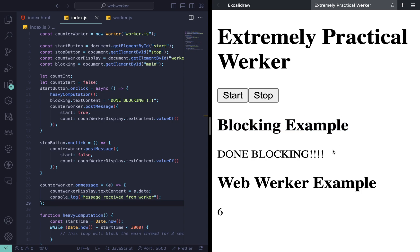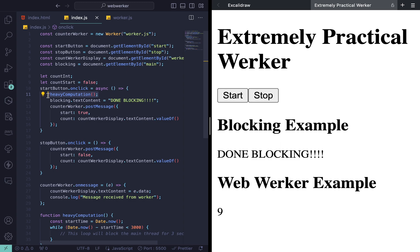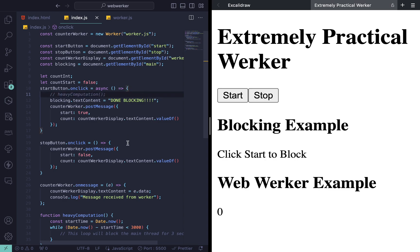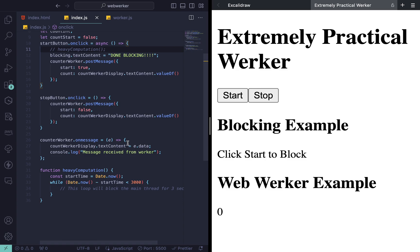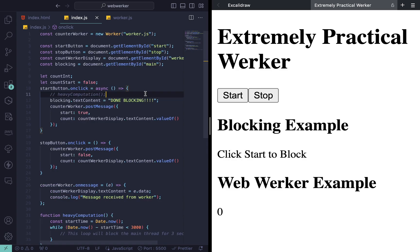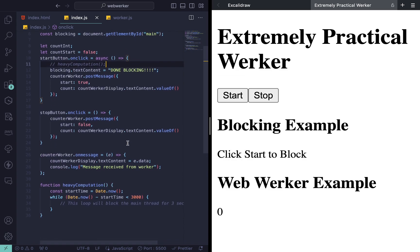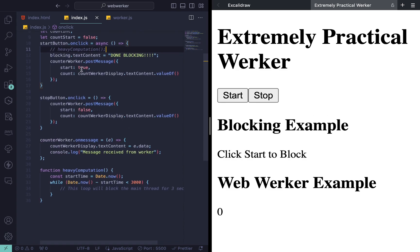What we can do here is use web workers to offload this heavy computation to a worker thread instead of having it be handled on the main thread, which is going to block all the UI-related events. And we could have a more responsive user experience.